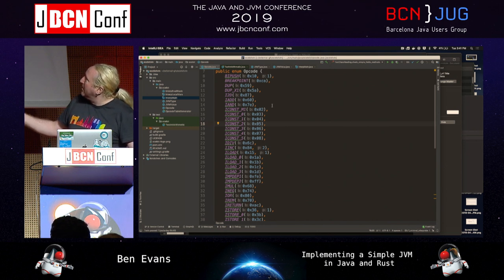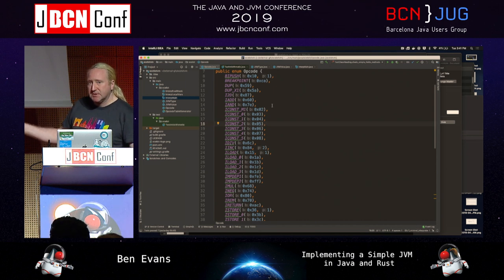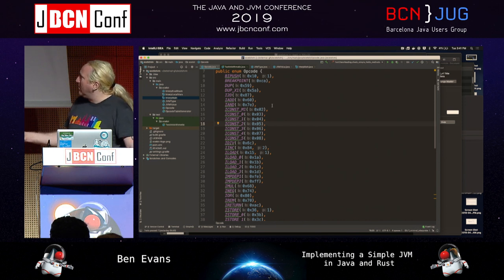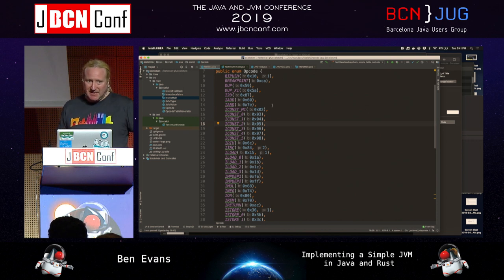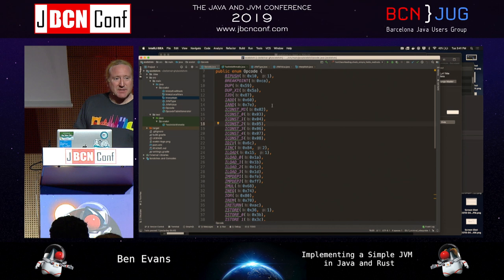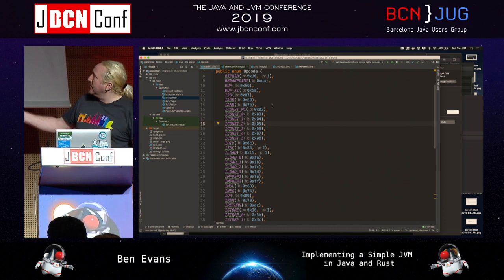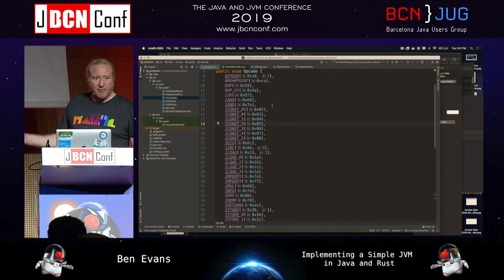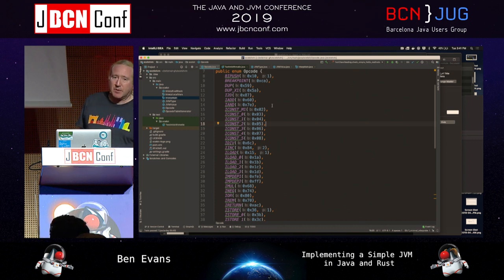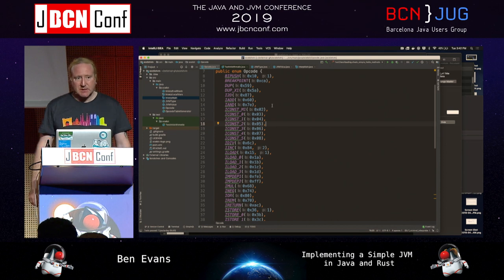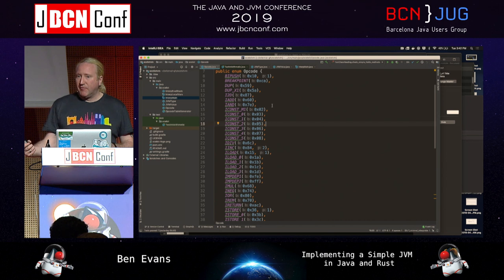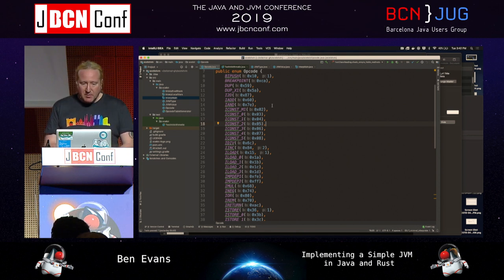Each enum has the opcode value associated with it. We have things like IADD — two integers on the stack, add them together and replace with the result. ICONST loads a constant onto the stack, with predefined constant loads for minus one and zero through five. We also have BIPUSH, which takes a single byte value as a parameter after it in the stream, pushing that byte value onto the stack.